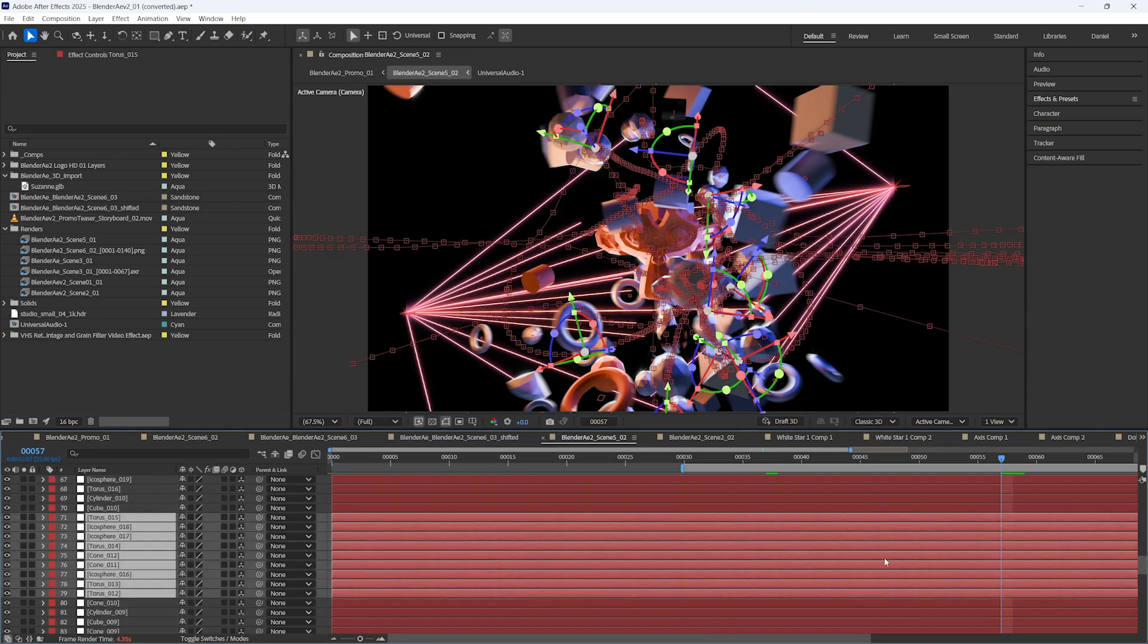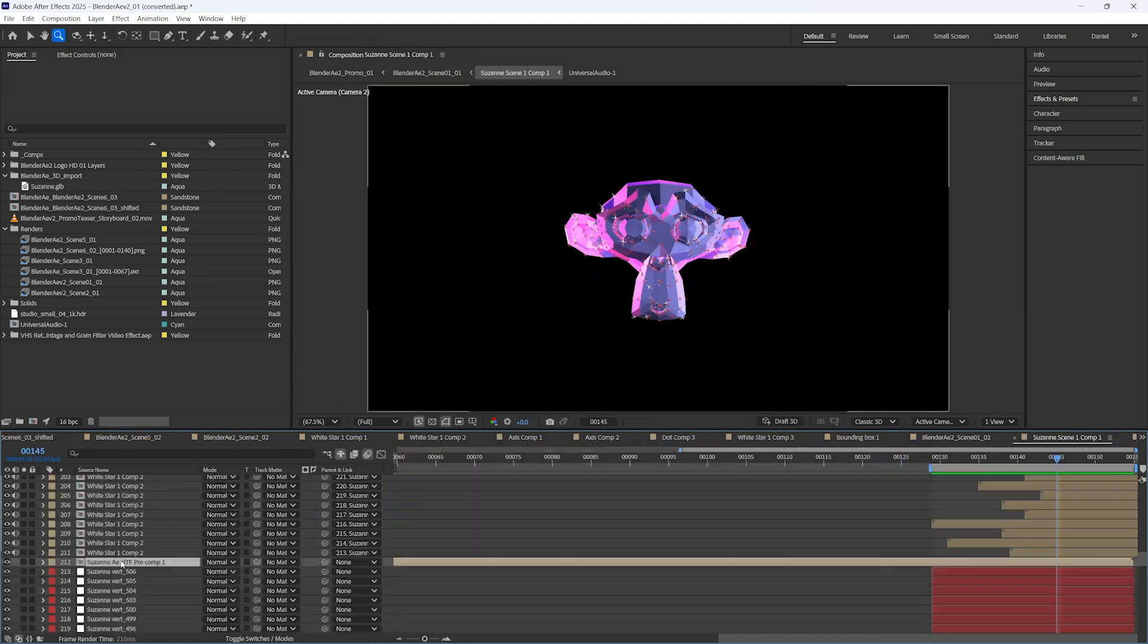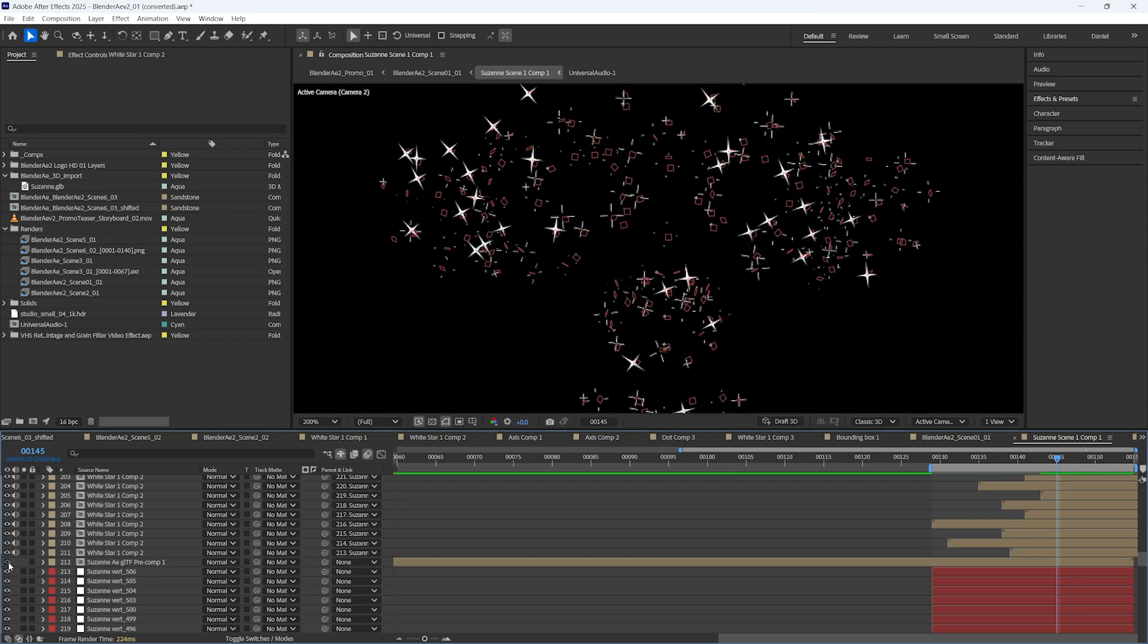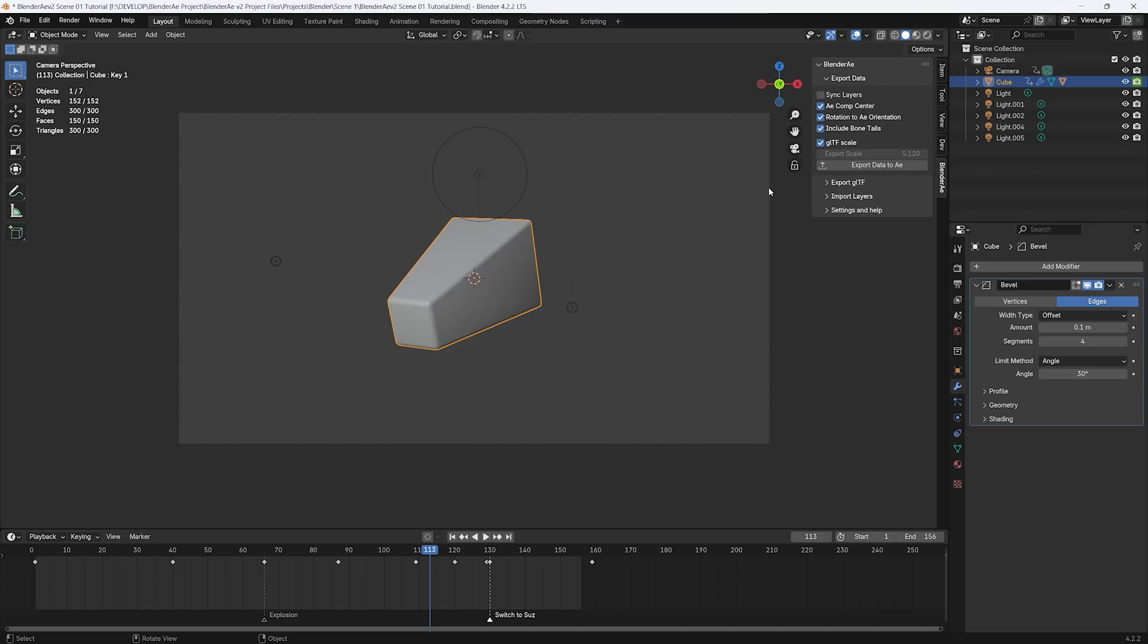If you haven't seen the quick start yet, check that out to see the basic workflow between Blender and After Effects. Let's work our way down from the top to the bottom. We'll start with Sync Layers.